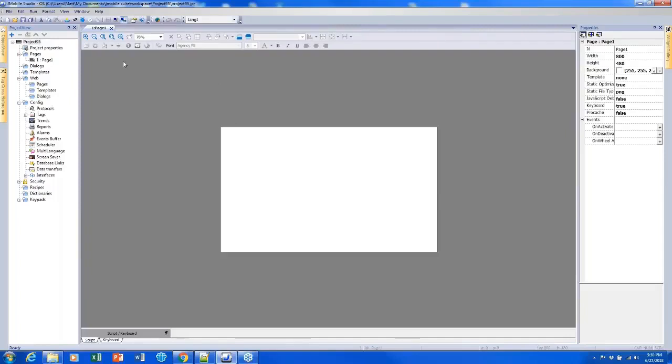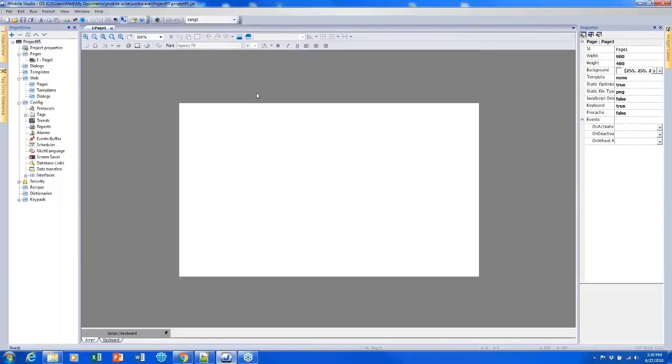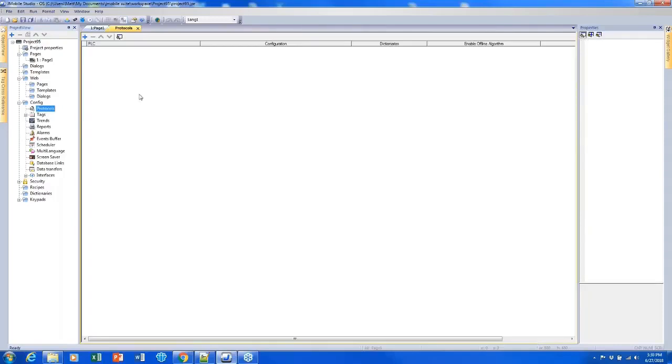So now that we have our project set up and configured for the correct size screen, I'd like to add some protocols so that I can begin connecting to other devices. I can do this by double clicking on protocols on the left side of the screen here and opening the protocols tab.